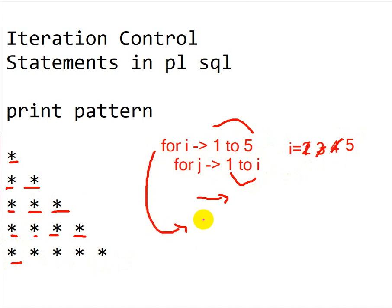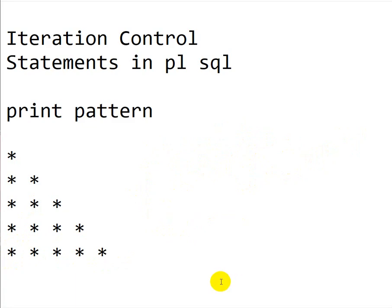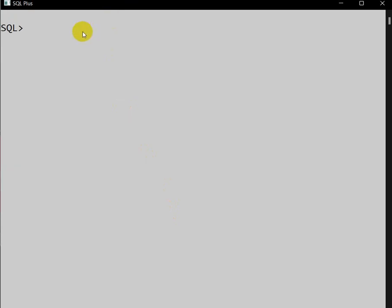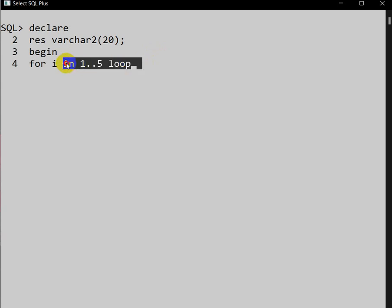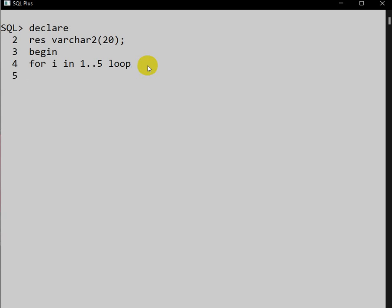Now let us see how to write this in PL/SQL. I am using SQL Plus prompt. First we declare one string variable: DECLARE result VARCHAR2(20). Then we write the execution block starting with BEGIN. Then we write the outer FOR loop: FOR I IN 1 TO 5 LOOP. I have a video explaining this FOR loop syntax in the PL/SQL playlist.